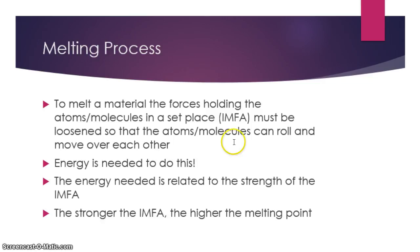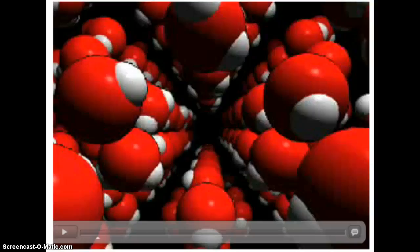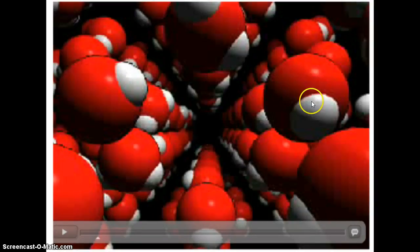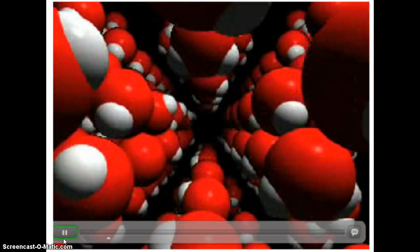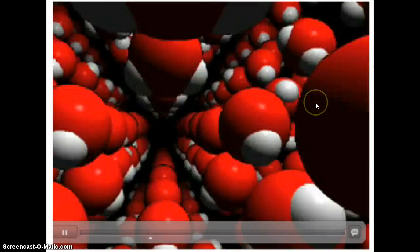To loosen these forces requires an input of energy. Now, this animation, unfortunately, is not of a metal melting, but the same thing happens to the atoms in a metal. This happens to be an animation of what happens when ice or solid water melts. As you can see, we have some water molecules — think of these as metal atoms instead. When they're a solid, they're all in a set place, so they all have a spot to be in. They can jiggle or vibrate, but they don't move over each other.